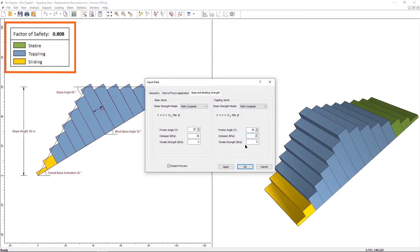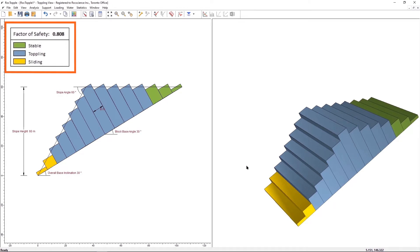Select OK to close the Input Data dialog. The model looks like the following, with a factor of safety of 0.808.